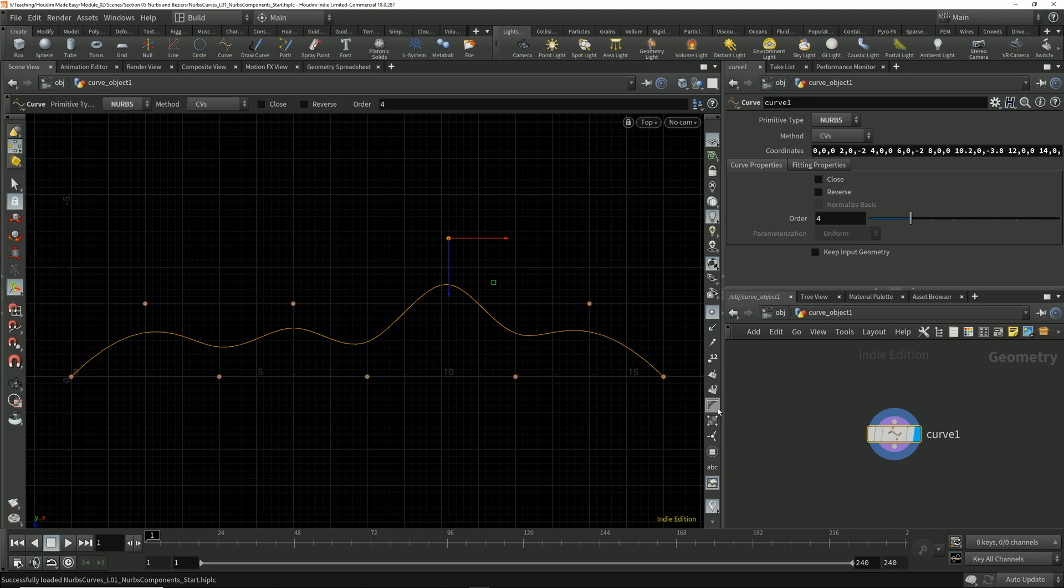I'm going to turn on my primitive hulls display by clicking this button in the display options toolbar. Now we see straight line connections drawn between the control points.